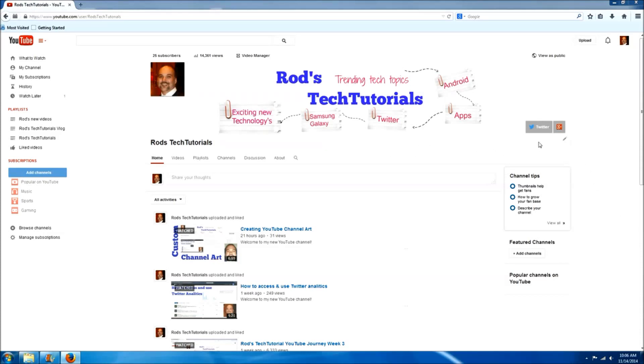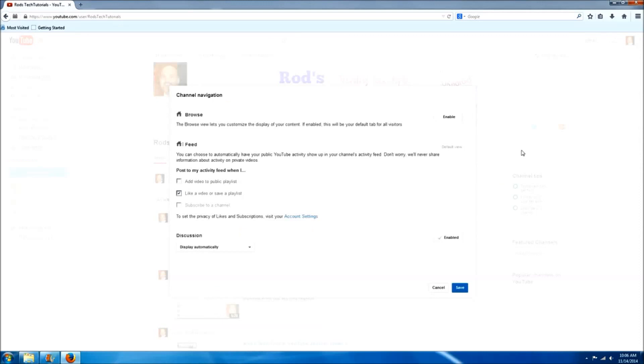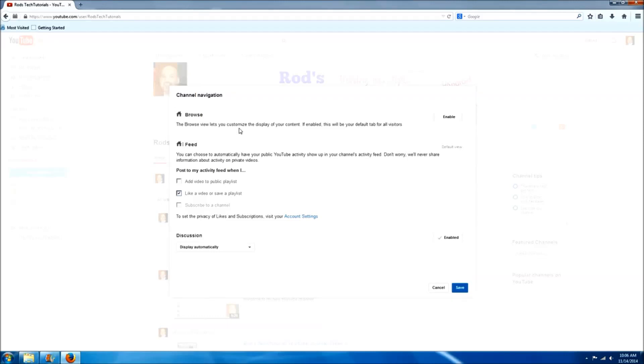To do this, click the edit tab in the middle section, then click edit channel navigation. Next, we'll enable this feature that allows you to customize your display of content. Basically when you do this, it puts a bigger section at the top of your videos and makes them look much more professional.